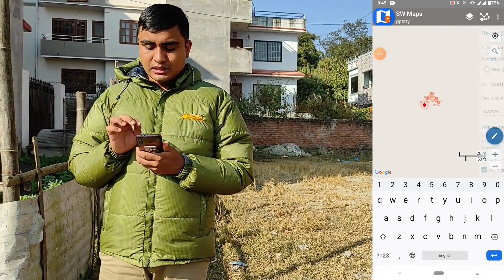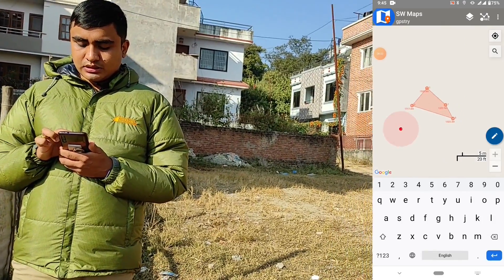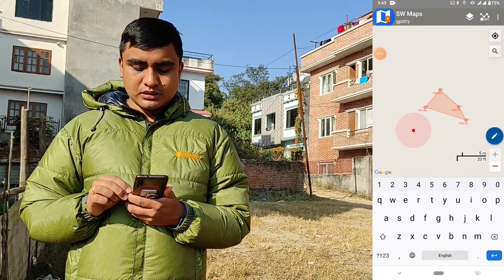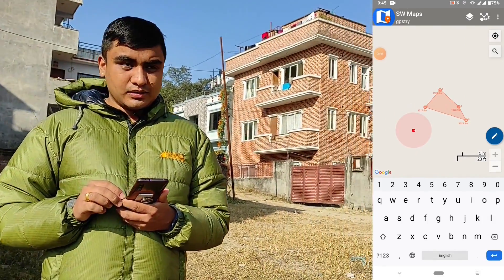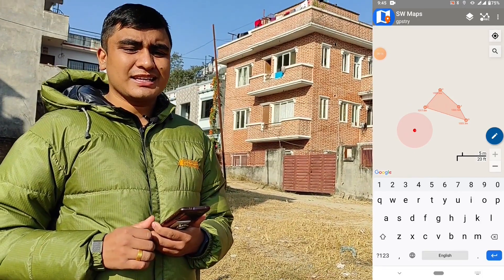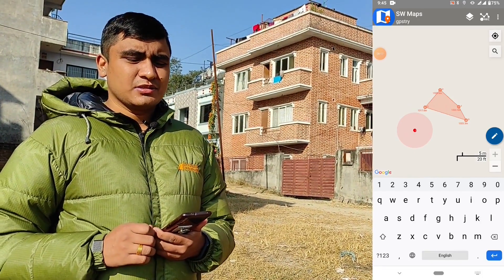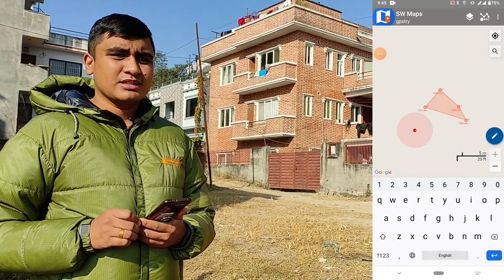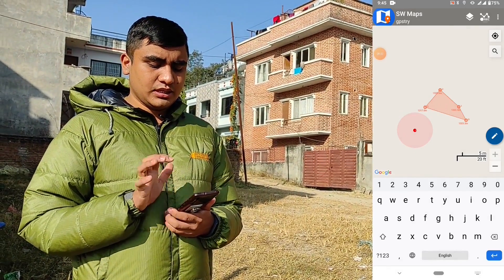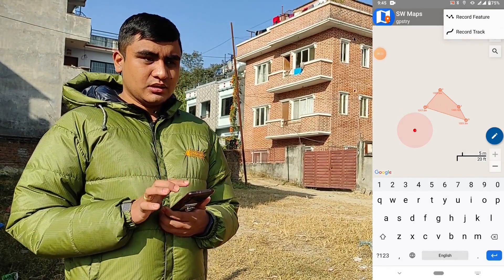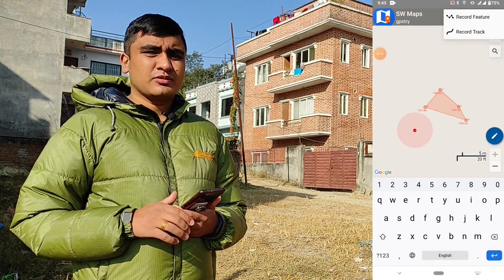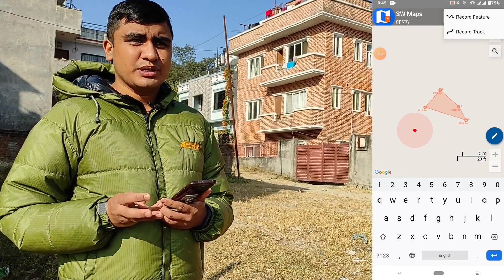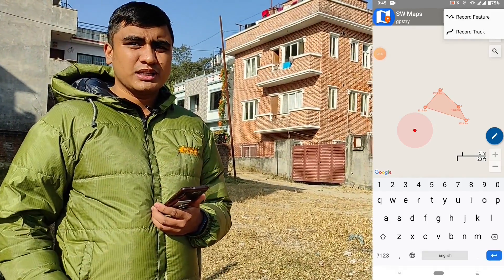We have saved the polygon. Now we are recording the access road, so let's record it as a track. Go to record — for recording a feature you have three options: point, line, and polygon. We have already recorded polygon; similarly you can record point and line. Now let's record track.